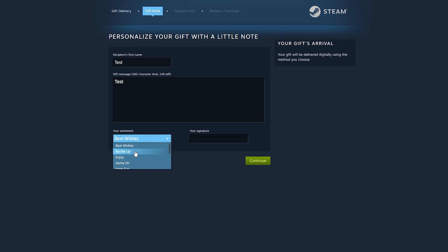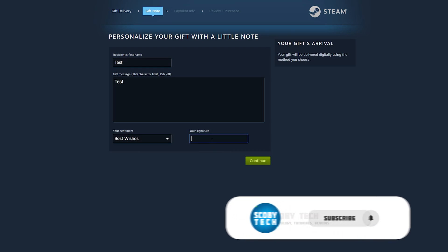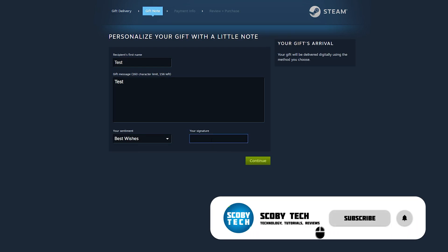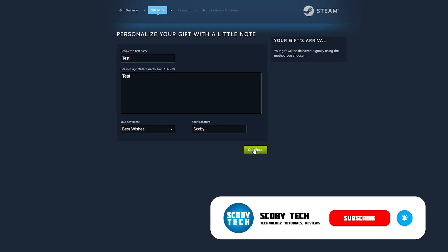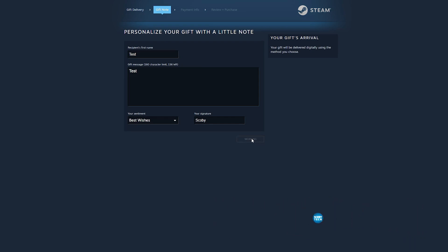You can add a sentiment here. We have best wishes, buckle up, enjoy, game on, and a few others to choose from. Feel free to select any you would like. Then you can simply end with your signature. I'm just going to be adding Scoby. Once you're happy with everything, we can simply click continue.